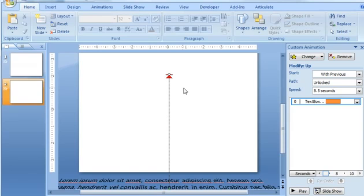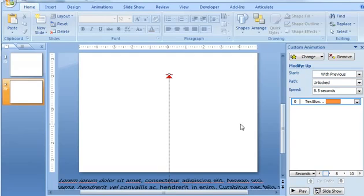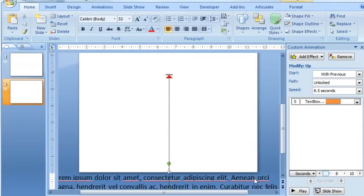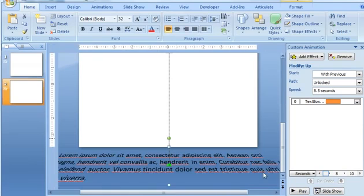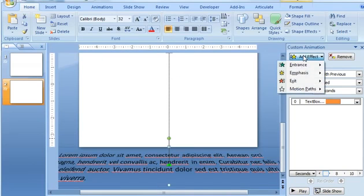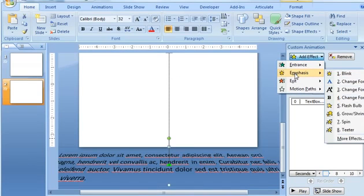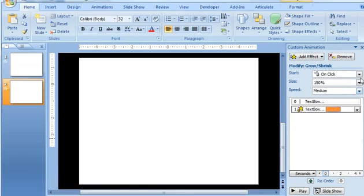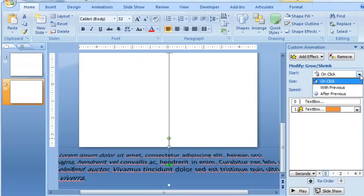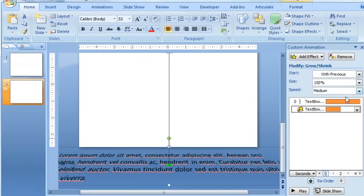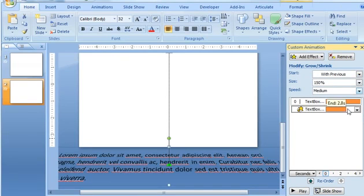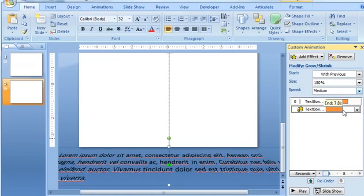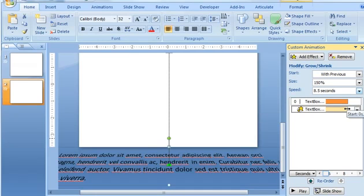Okay, next thing we need to do is cause that text to kind of shrink a little bit as it moves upward. So the way that we can do that is apply this Emphasis effect called Grow Shrink. So I'm going to come back here and select the text again. And now we're going to choose Add Effect, Emphasis, and we're going to select Grow Shrink. And I'm going to make this occur with the previous. And another thing I want to do is make this happen in about the same time frame as the animation above it. So I'm going to change that to 8 and a half seconds, just like the one that we just applied.